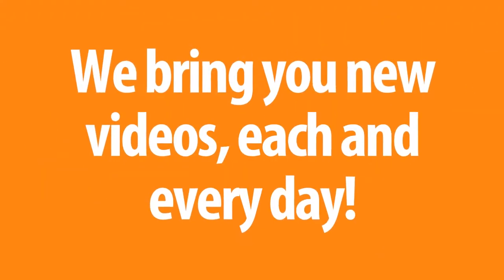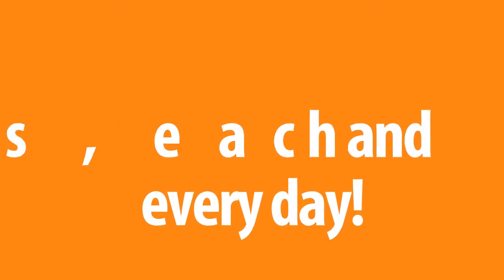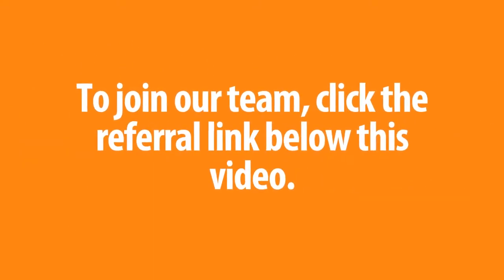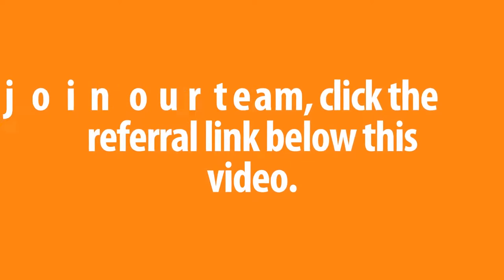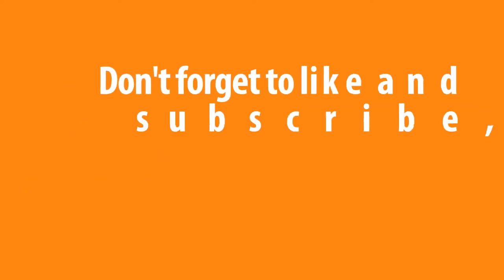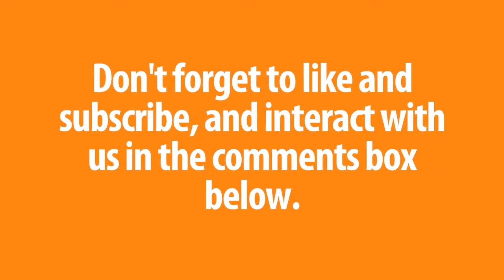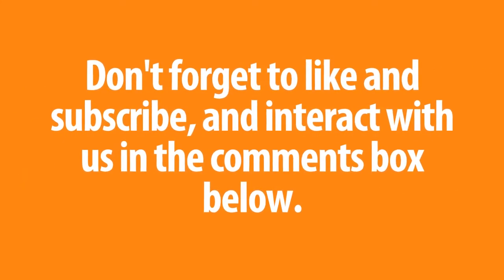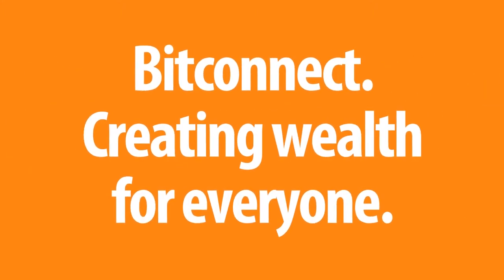We bring you new videos, each and every day. To join our team, click the referral link below this video. Don't forget to like and subscribe, and interact with us in the comments box below. BitConnect. Creating wealth for everyone. See you next time, everyone.